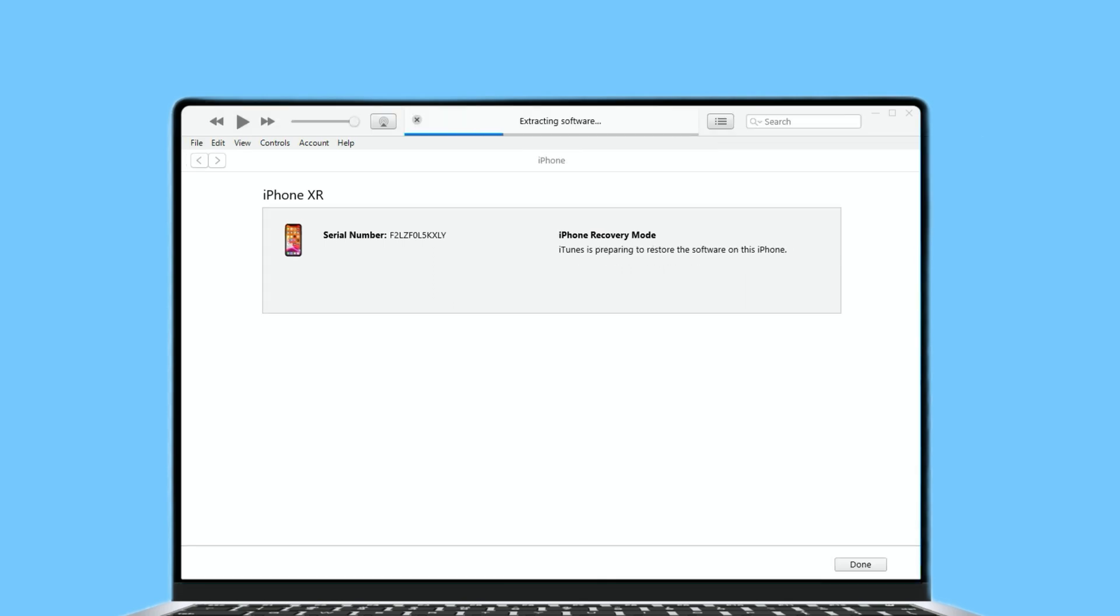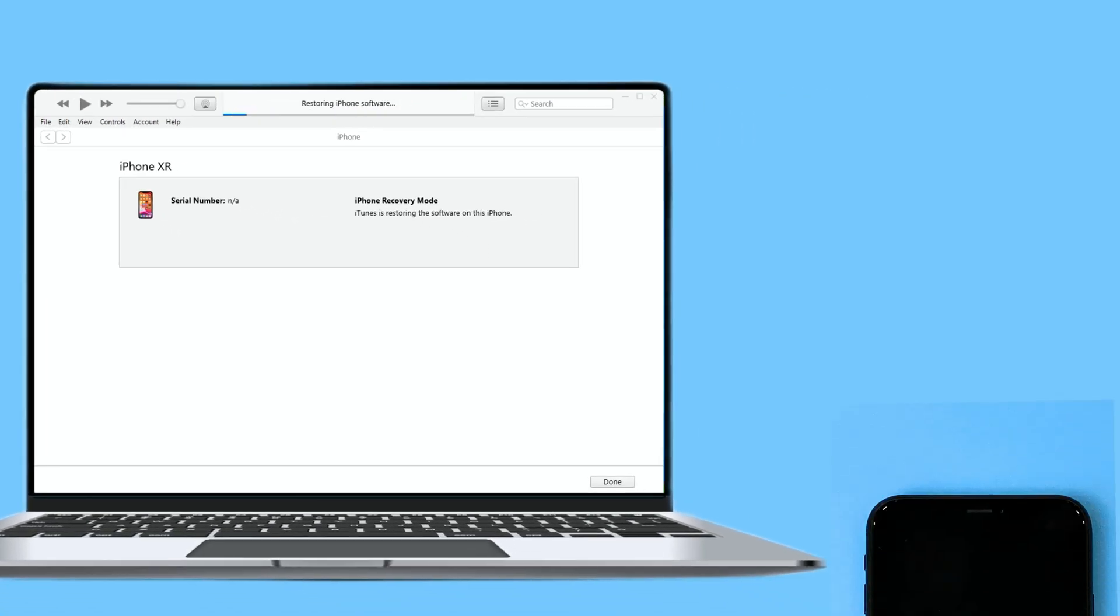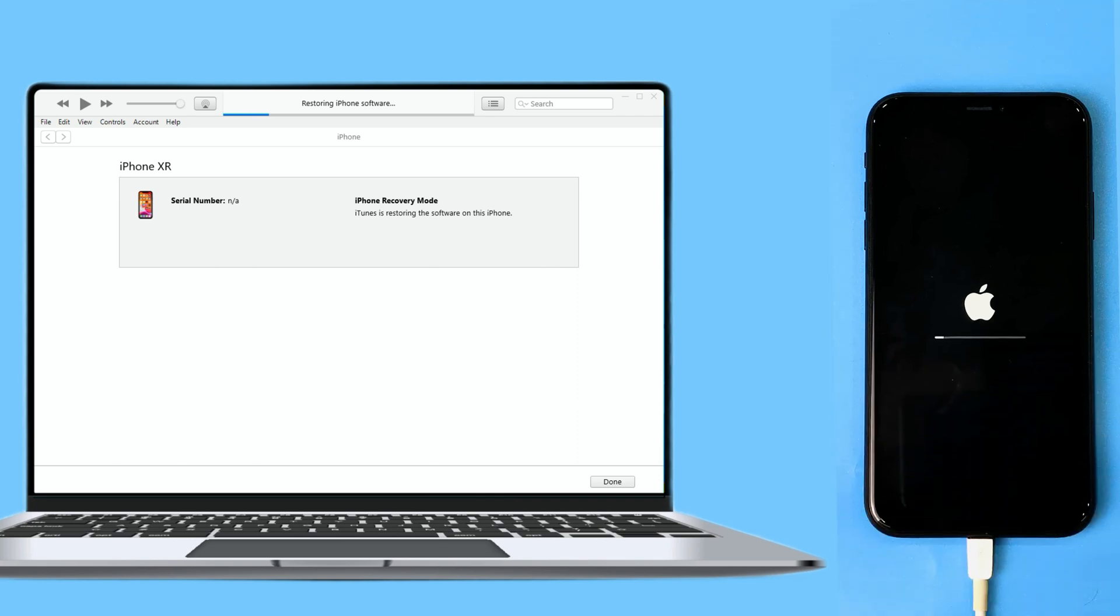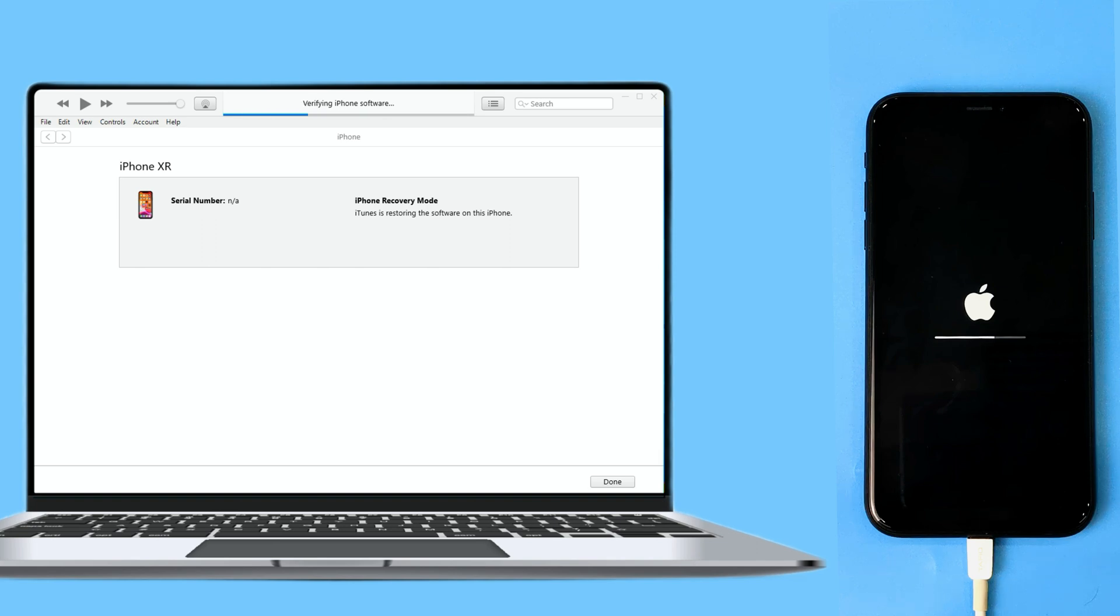After download is completed, iTunes will automatically extract the software information. Then iPhone software will be restoring. After it's verifying the iPhone software, the iPhone firmware also will be restoring. Please wait patiently.